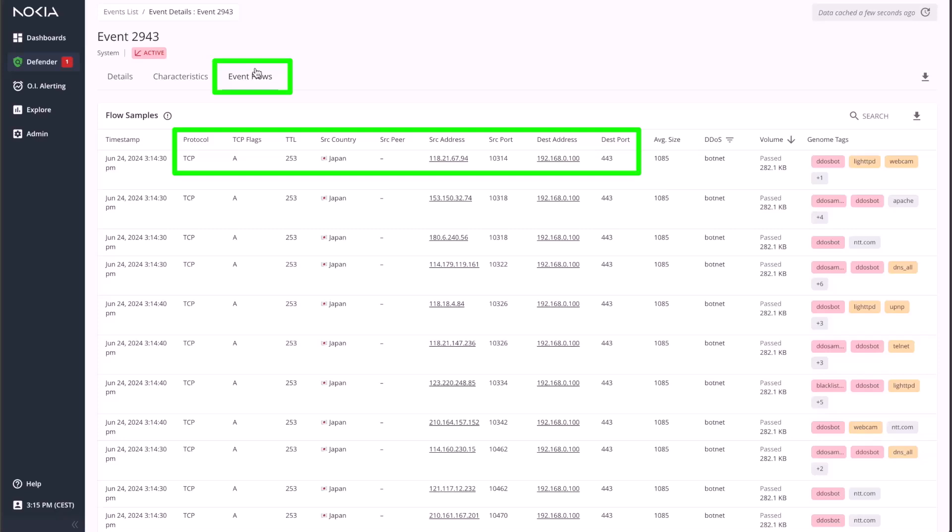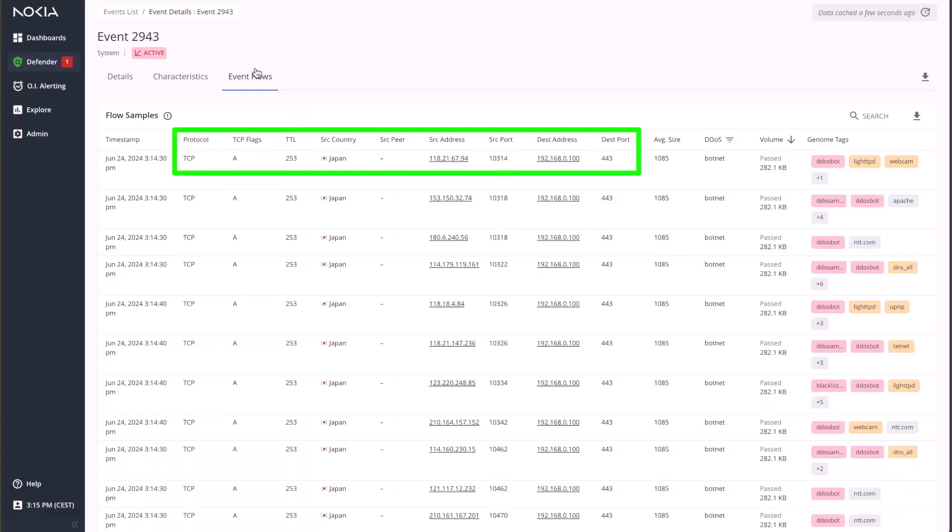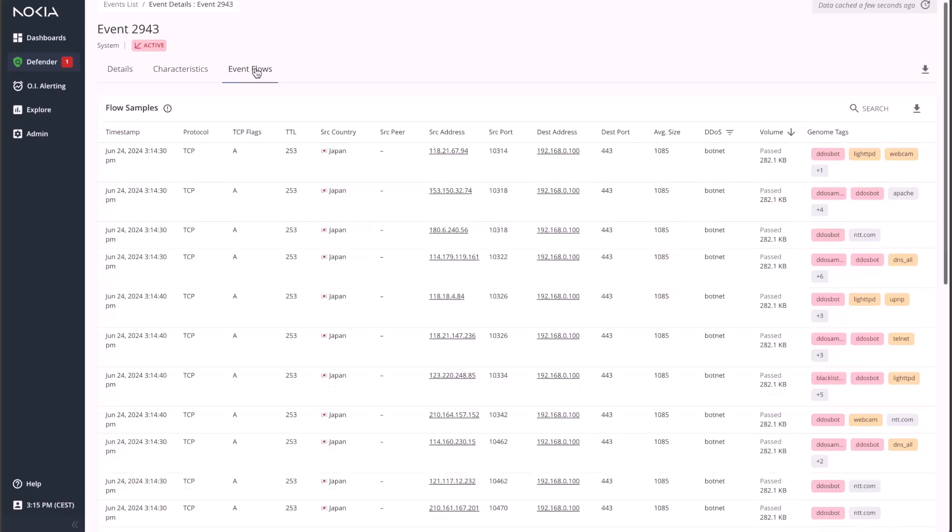In this example, the network that DeepField is protecting is located in Japan, hence all the infected sources are subscribers located in Japan as one can see in the screen. You may have already noticed the red flags in the top right column, indicating that the sources contributing to this attack have been identified by Secure Genome as known botnets.